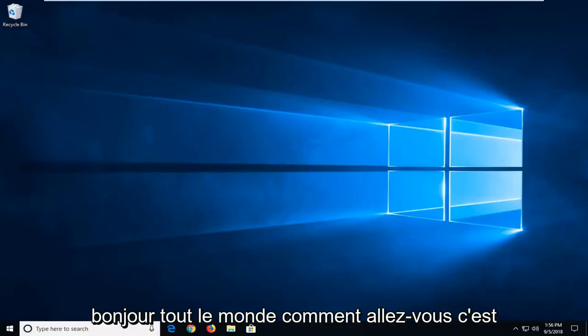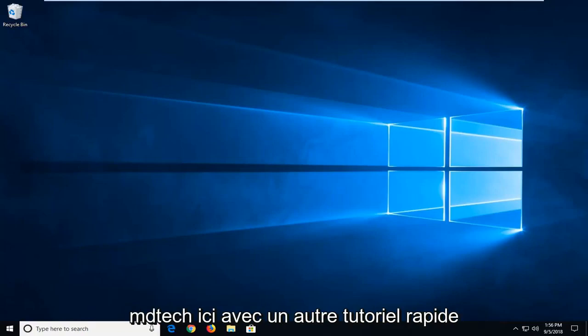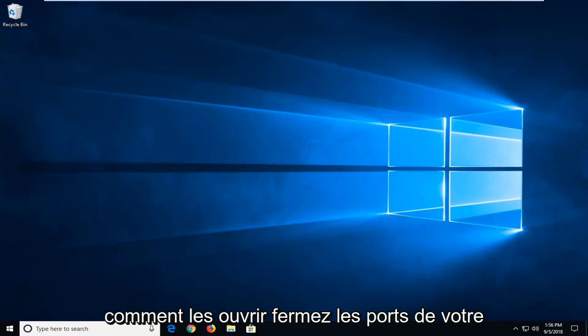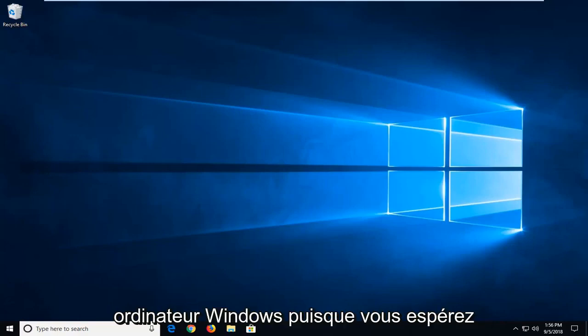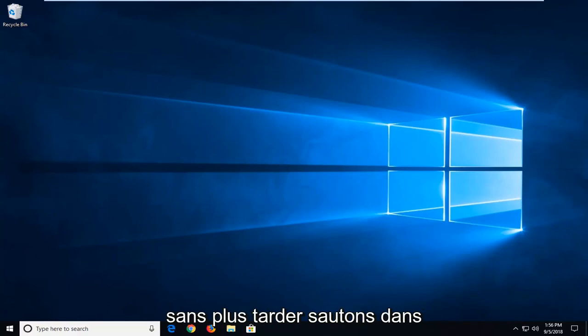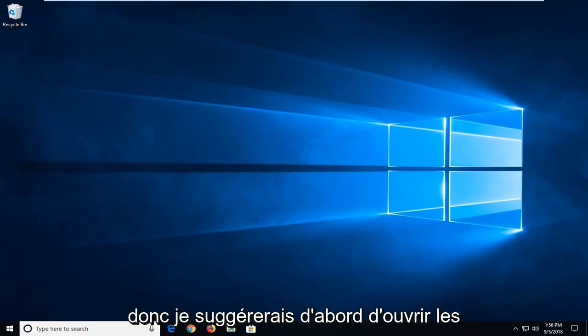Hello everyone, how are you doing? This is MD Tech here with another quick tutorial. In today's tutorial, I'm going to show you guys how to open and close ports in your Windows computer. This should hopefully be a pretty straightforward tutorial and without further ado, let's jump into it.